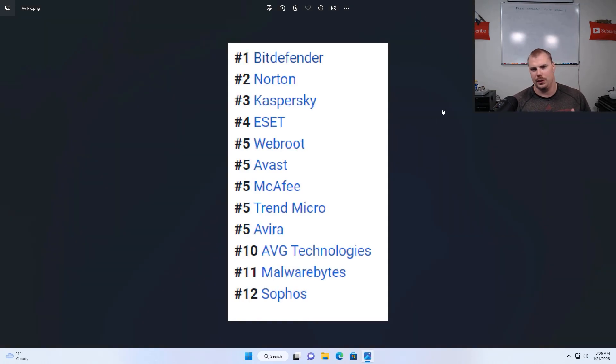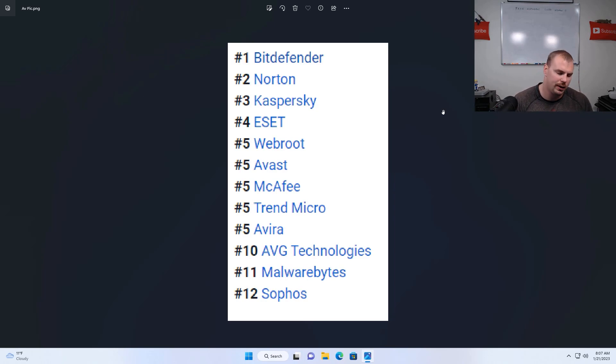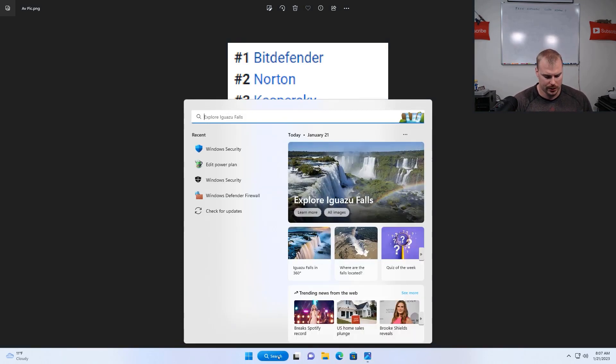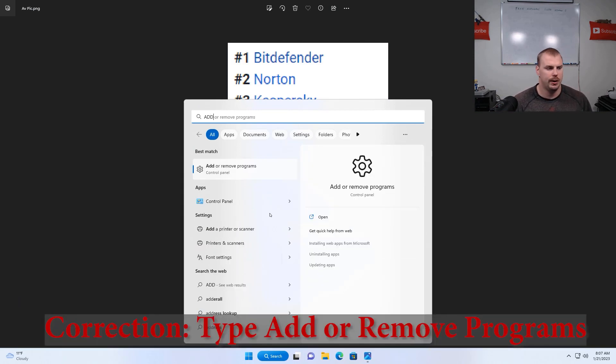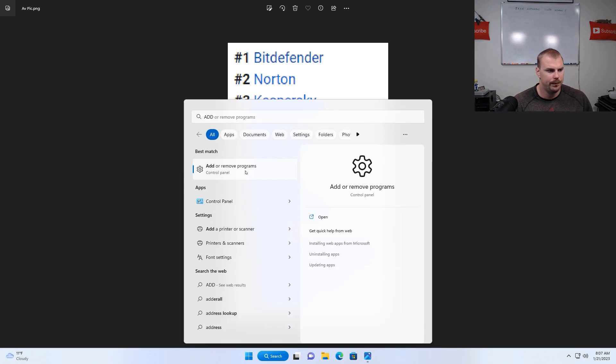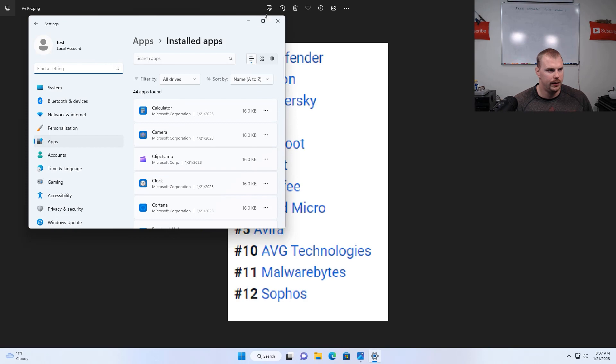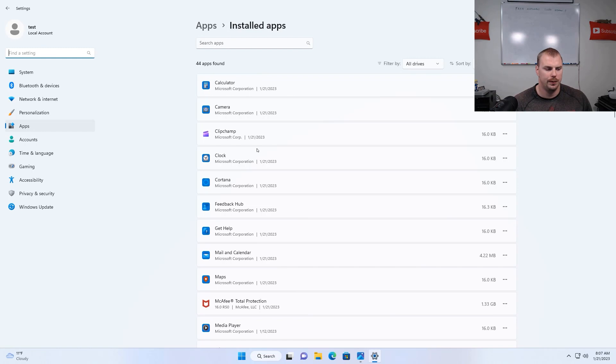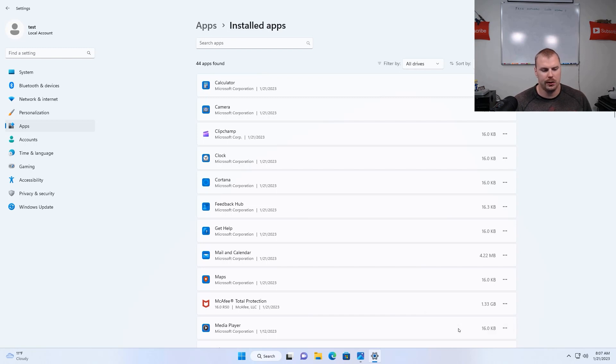All right, so the next step is getting rid of that antivirus and I'm going to show you how to specifically do it for McAfee Total Antivirus Protection, but the process is going to be the same or very similar for other antiviruses. So you're going to type in add programs and features or you can just type in add really. Look for that antivirus that you saw on the previous screen that I showed you, which was for me, McAfee Total Protection. Go ahead and click the little three dots on the side. Hit uninstall.